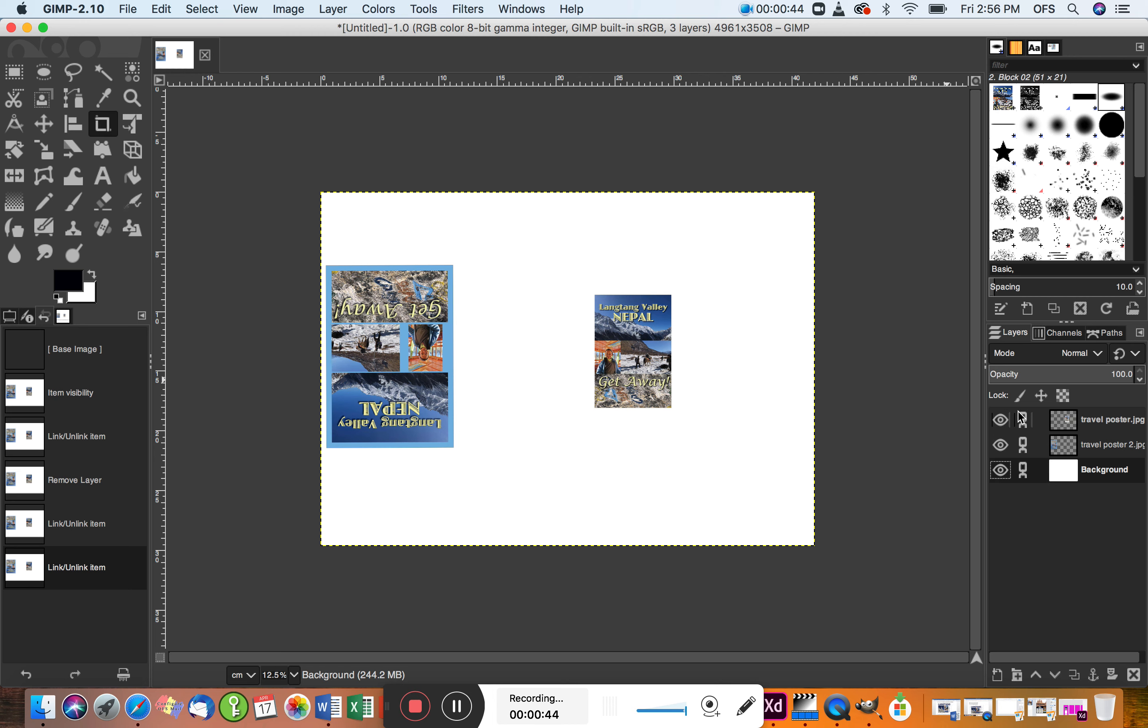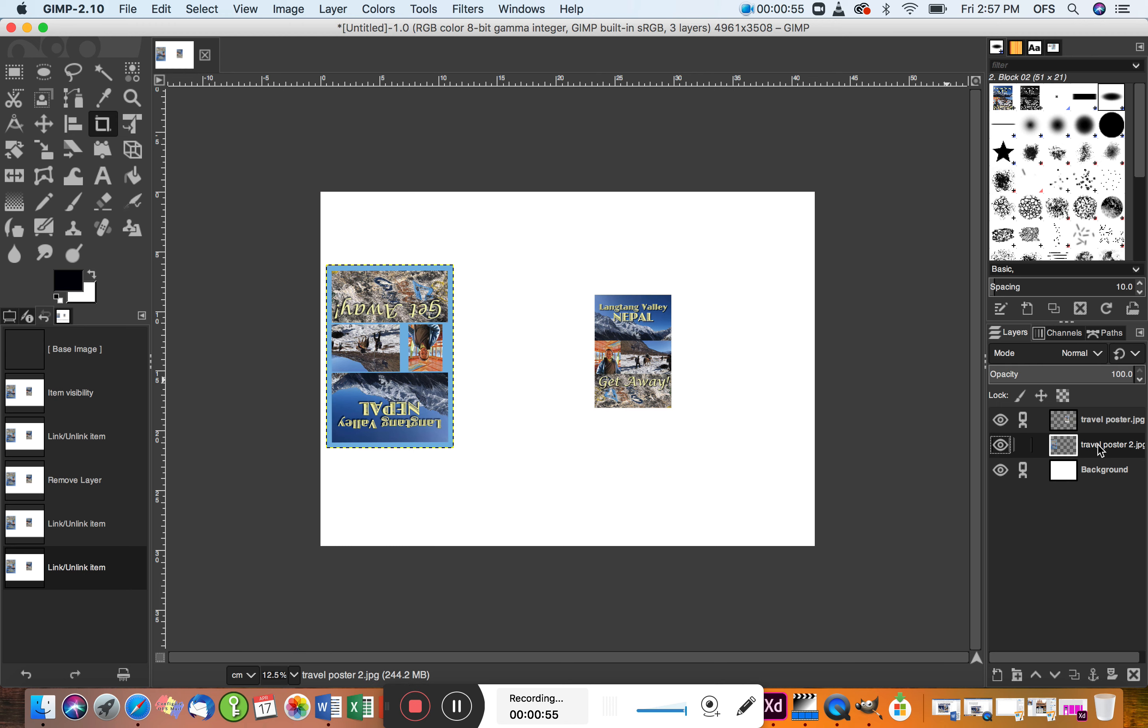So I think the upside-down one is this one, travel poster two. I'm going to unlock it—click on that chain. I am then going to select that layer so it's got a bit darker there so you can see I've selected it. I'm going to zoom in, say 50%.